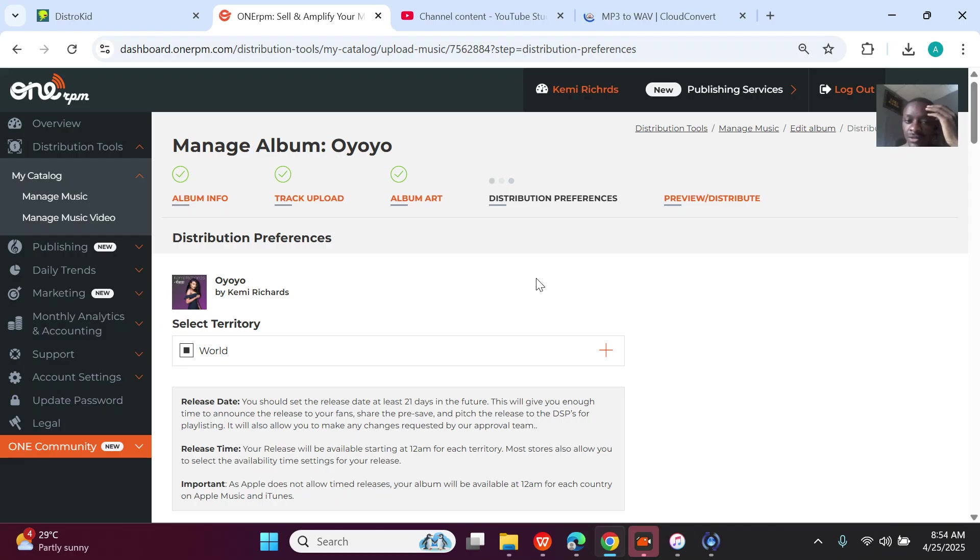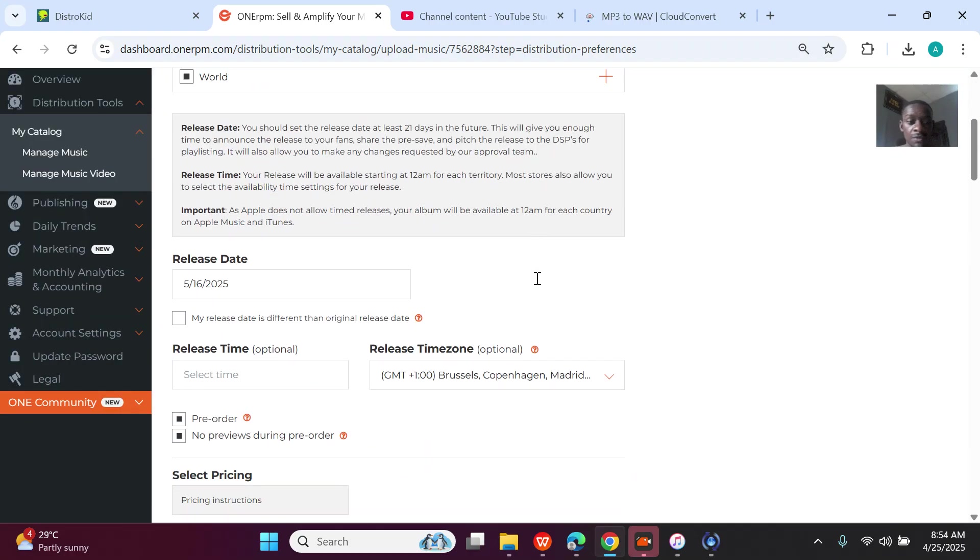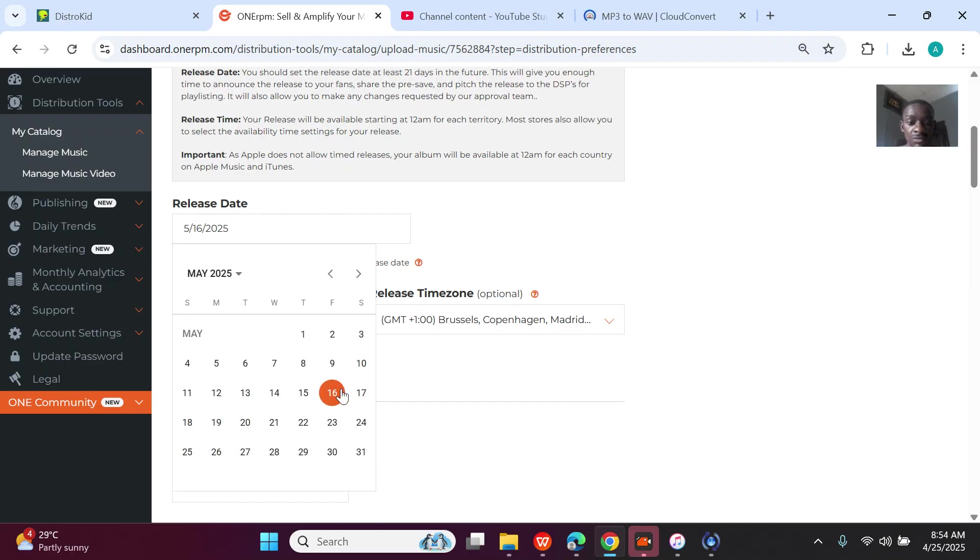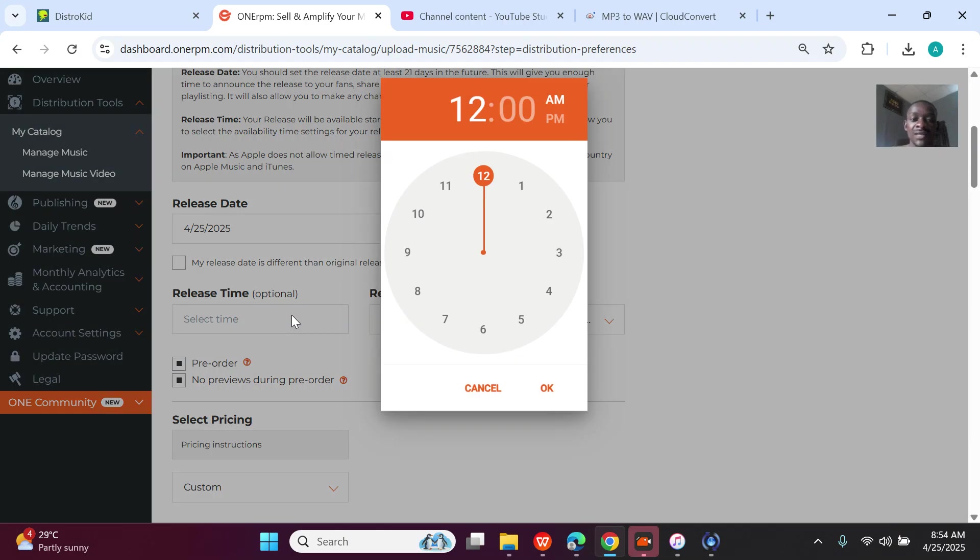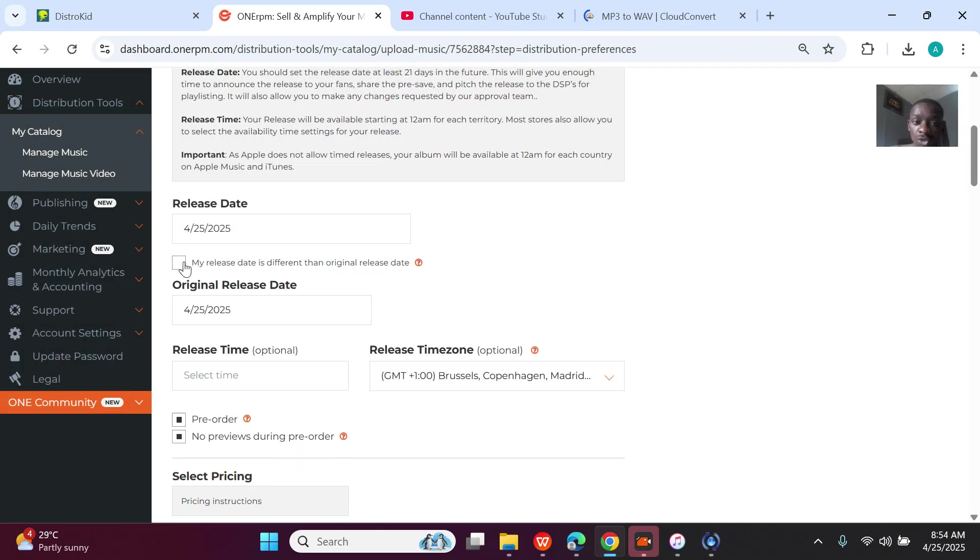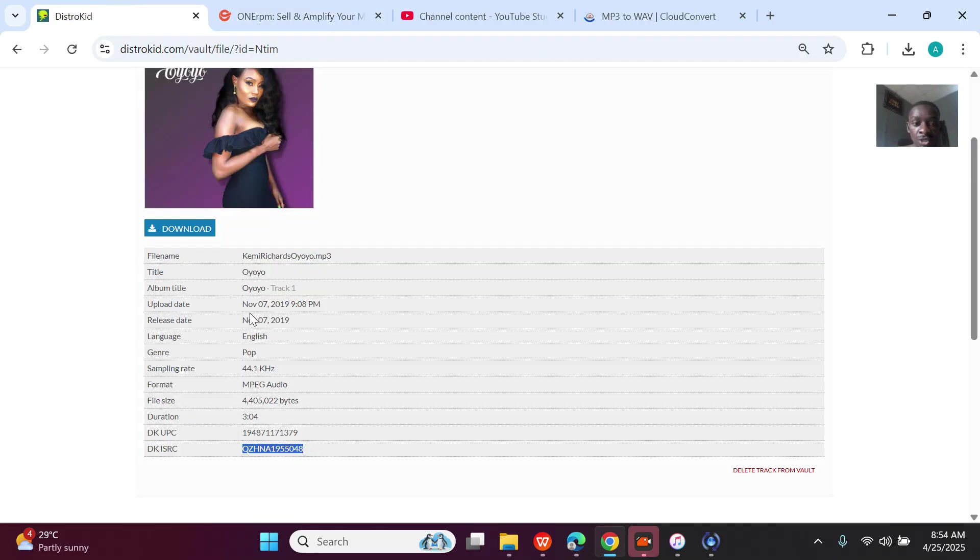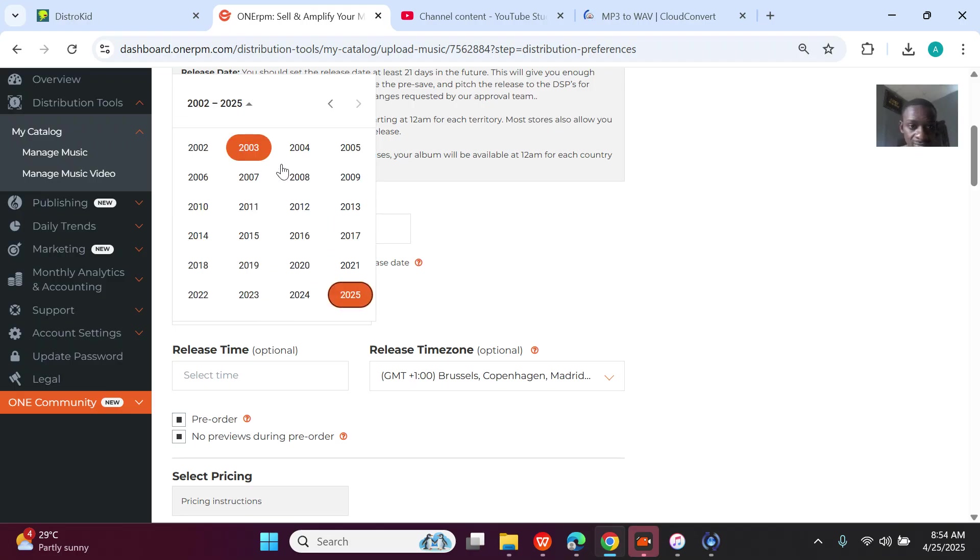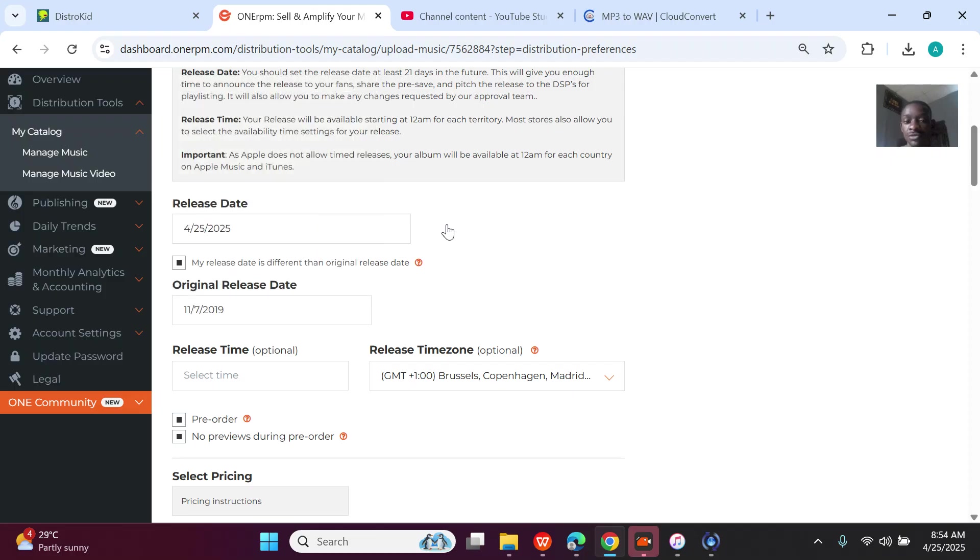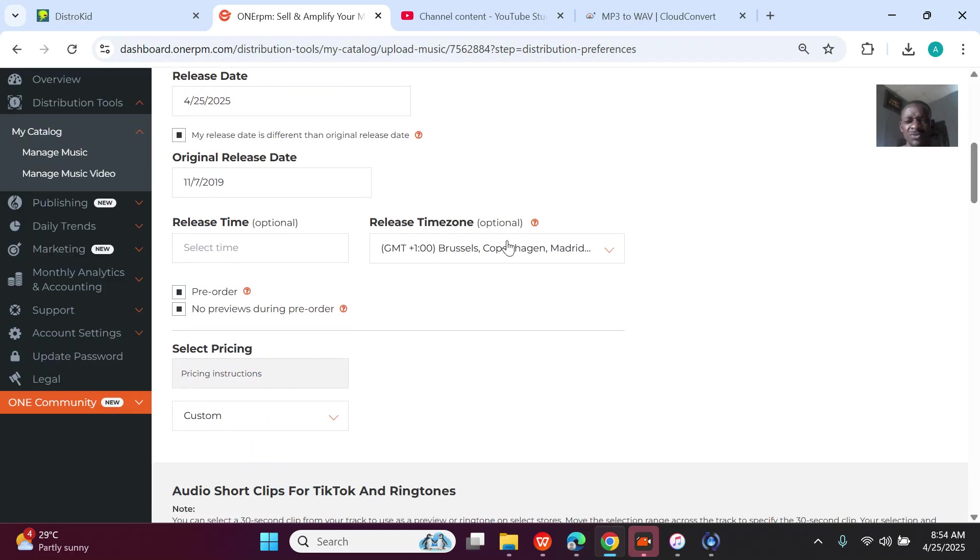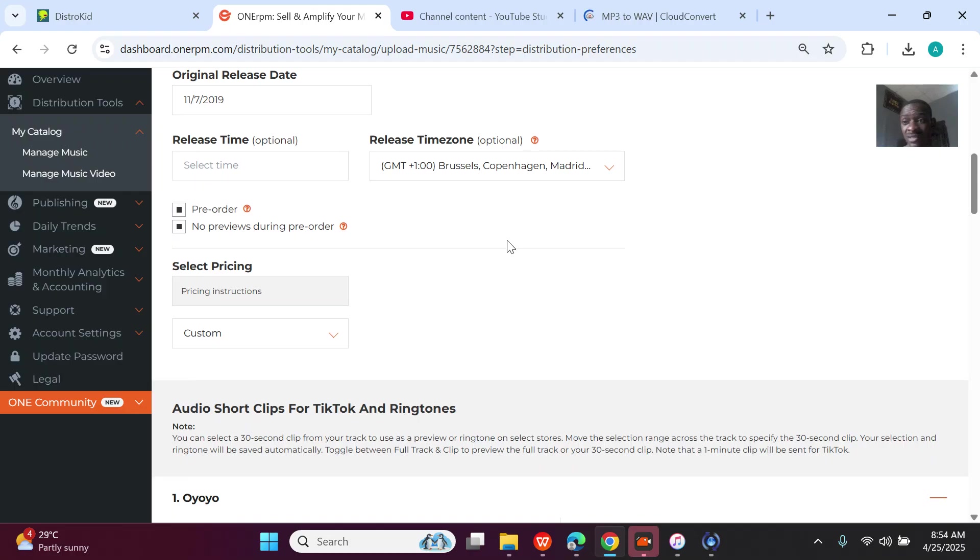Distribution preference—how do you want it to be distributed? Worldwide. What about the distribution dates? Guys, don't allow the edits. Always select the same date so that they process it quickly. But you have to tell them that this song was released before—we are just transferring distribution company. So before it was 7 November 2019, so I have to go back: 2019, November 7th.